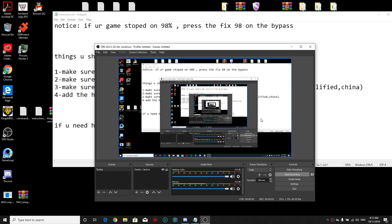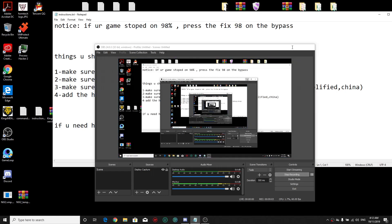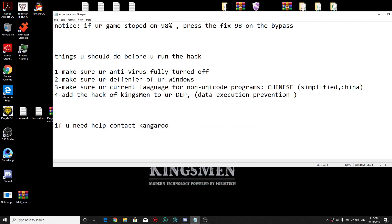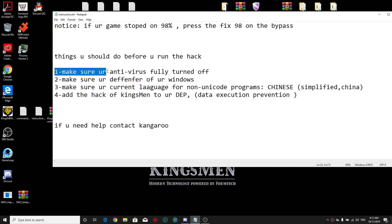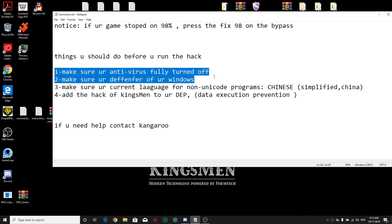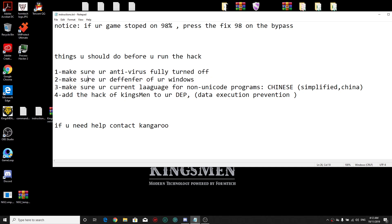Hello everyone, this is Kangaroo here. Let's explain a little bit about the Kingsman and the things you should do before you run the hack. Number one, make sure your antivirus is fully turned off. Number two, make sure your Windows Defender is off as well.